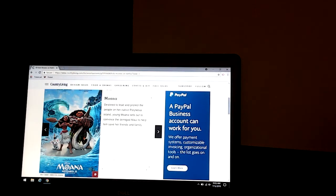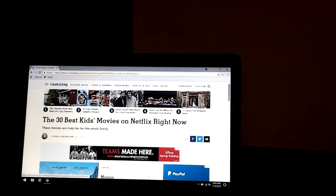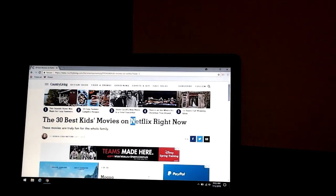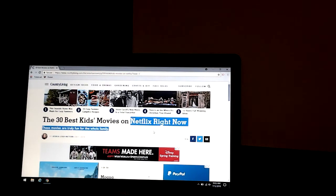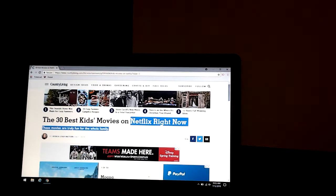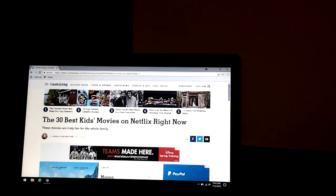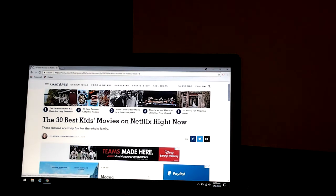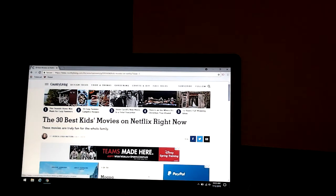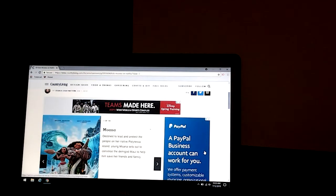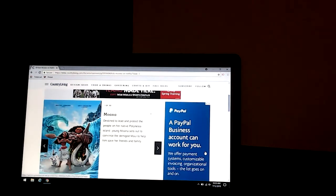I'll be showing you the 30 best kids movies that also happen to be on Netflix right now. It says here that they're truly fun for the whole family. And this is by Jessica Lee Matthews, which were on June 1st, 2018. And I'm using this website, Country Loving Again, because it does a lot of good stuff.